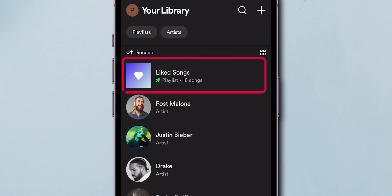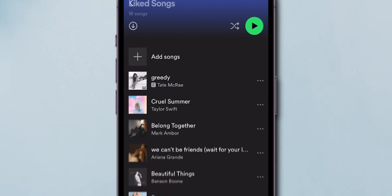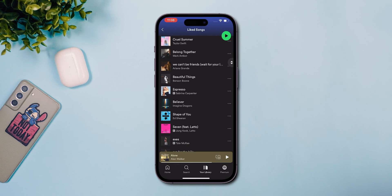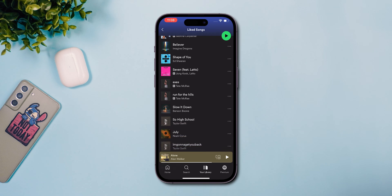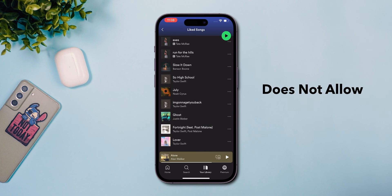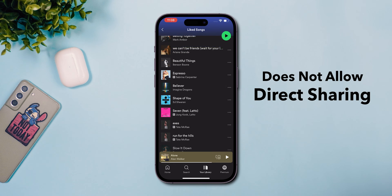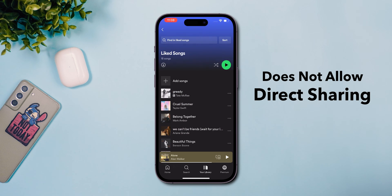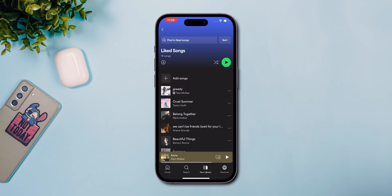Here you will find the Liked Songs playlist, which houses all the tracks you've saved over time. Recognize that Spotify does not allow direct sharing of the Liked Songs playlist as it is private.